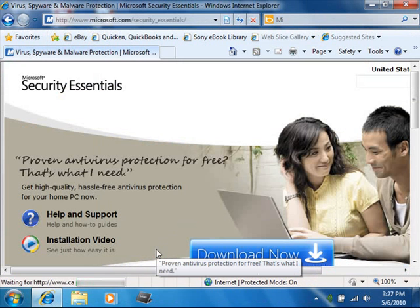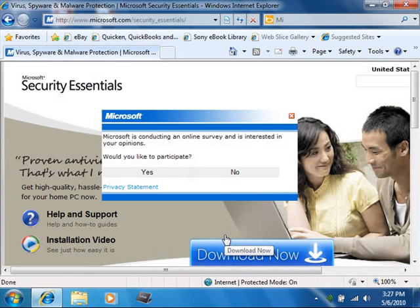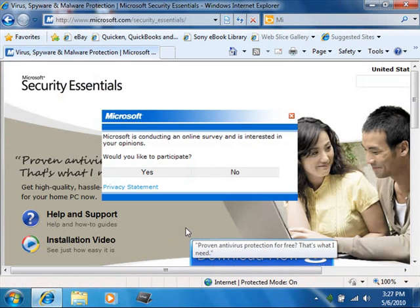Note that you should not have any other type of antivirus program installed if you choose to use this program in order to avoid conflicts with the software.